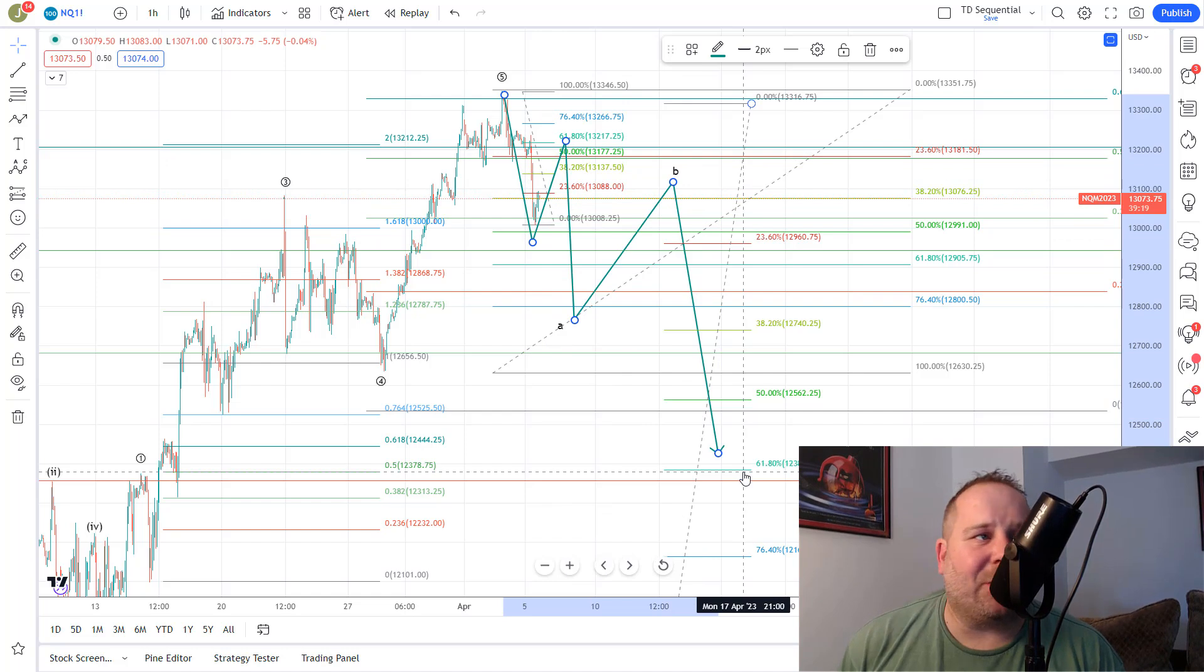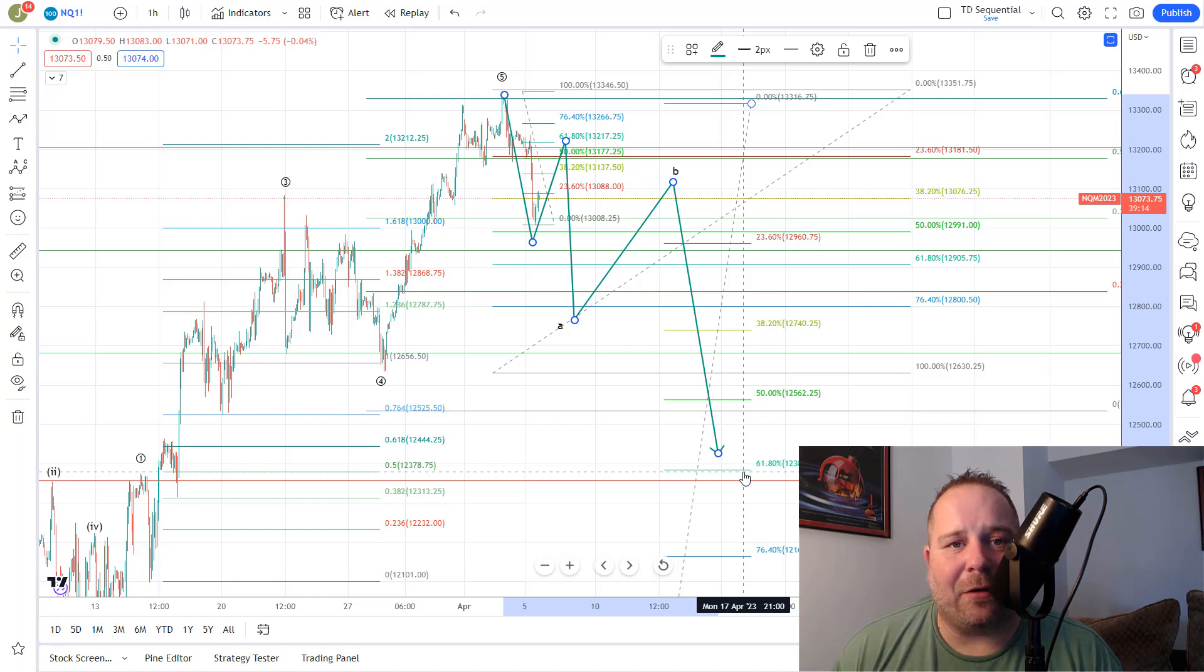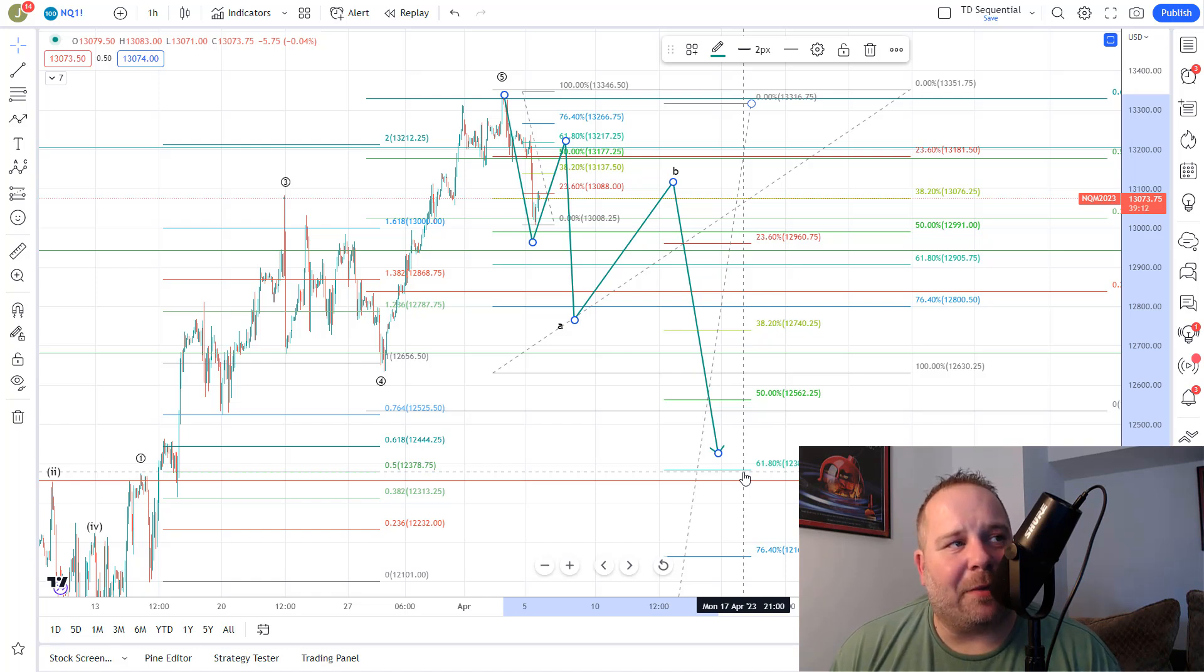but typically you'd see this ABC type setup. So that's what we're looking for. It's pretty straightforward today. Not a whole lot of paths as we've eliminated some of them with this move down, which does make things a little bit better.